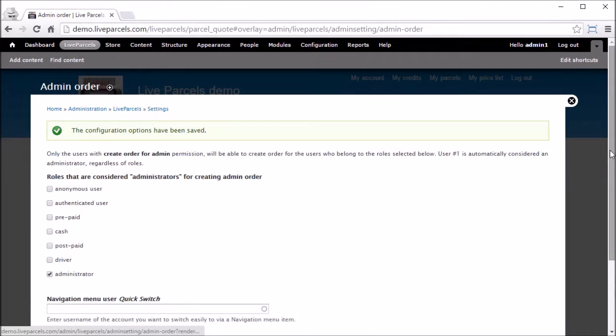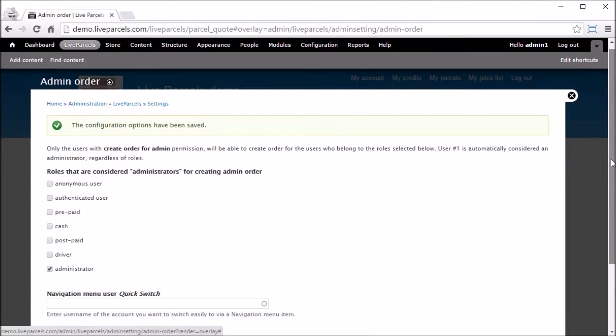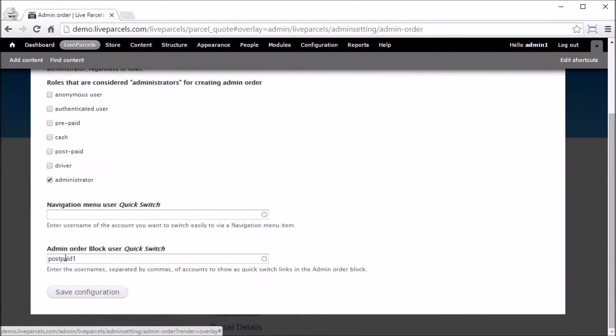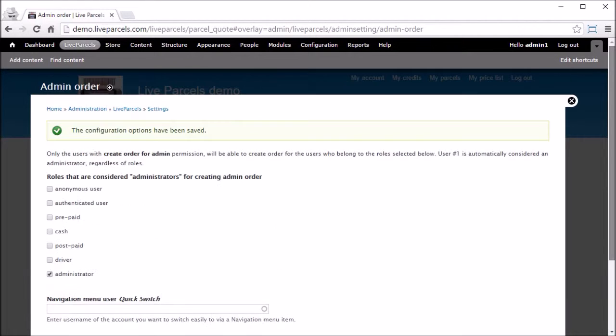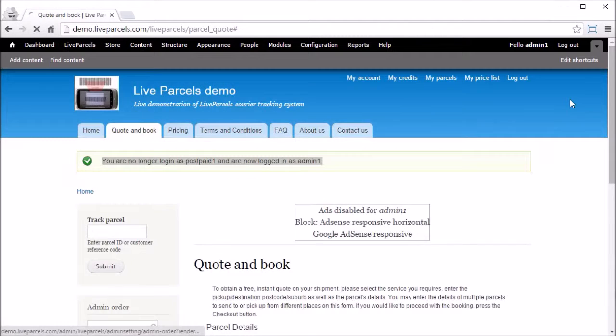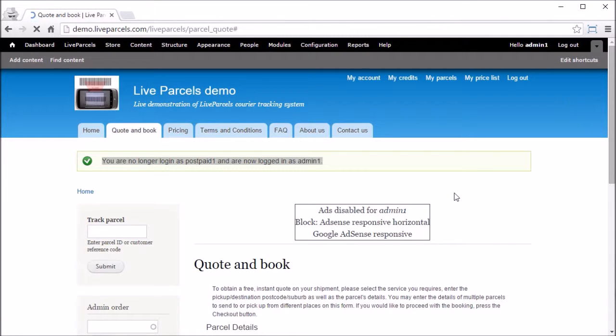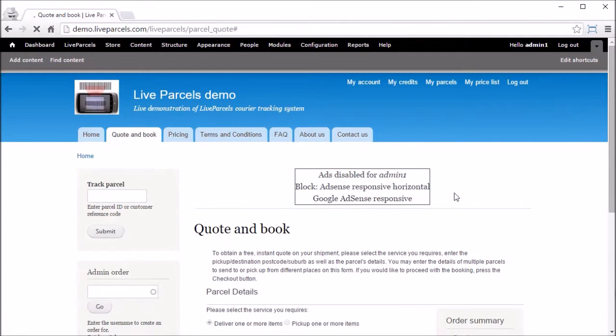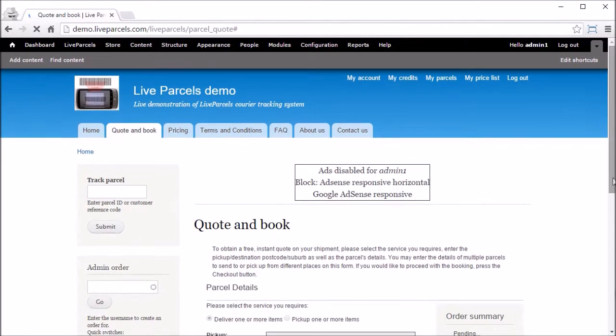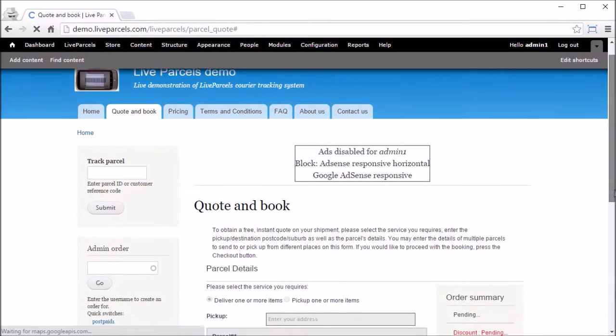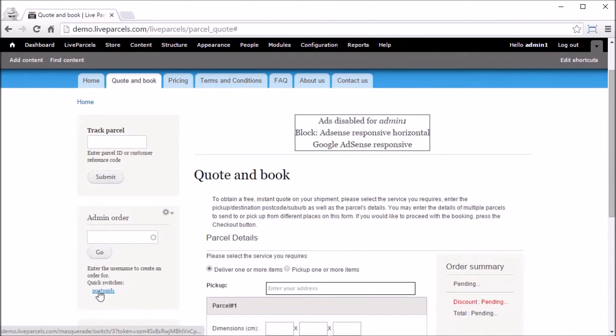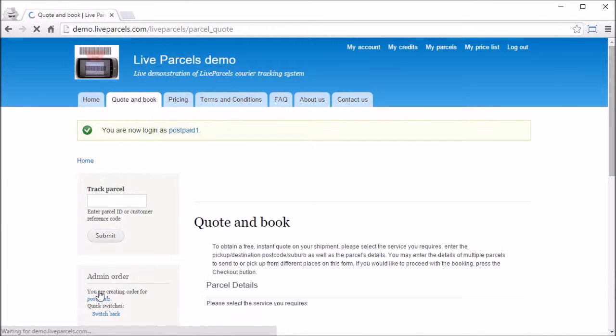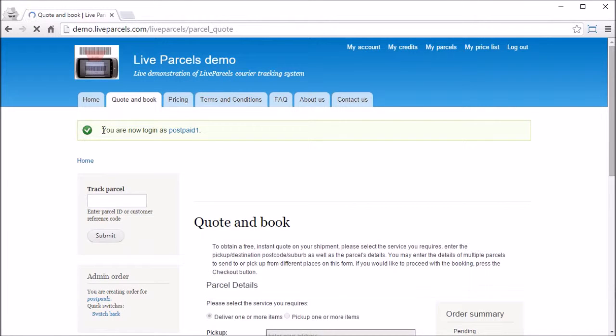If we go back down, you will see it says admin order block. This means the shortcut will be created in the admin order block. Now let's go back to see how it looks like. Close this. You see this quick switch button. If you click it, you will be switched to PostPage1 account.